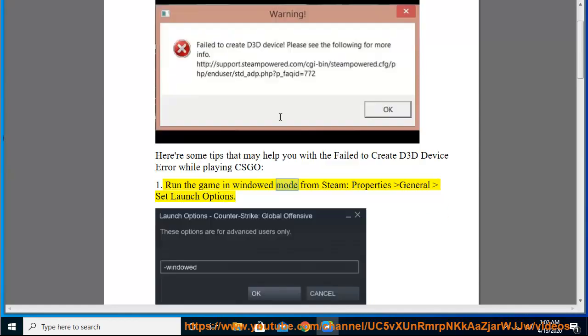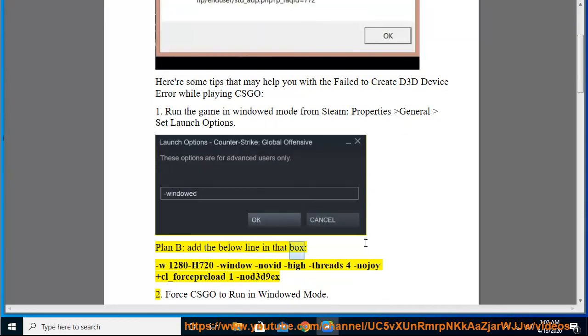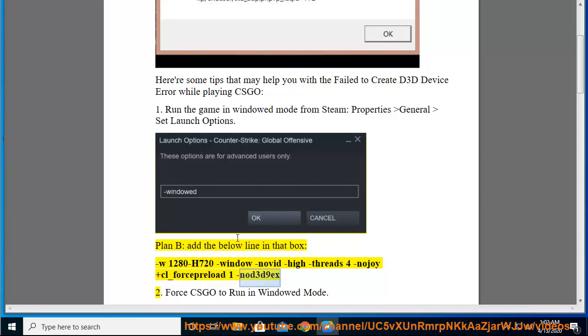Run the game in windowed mode from Steam: go to Properties, General, Set Launch Options. Add the below line in that box: -w 1280 -h 720 -window -novid -high -threads -nojoy -cl_forcepreload 1 -nod3d9ex.